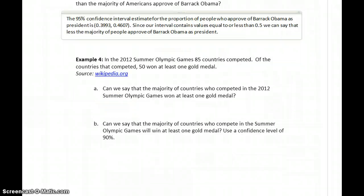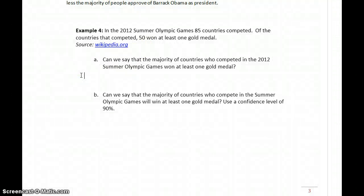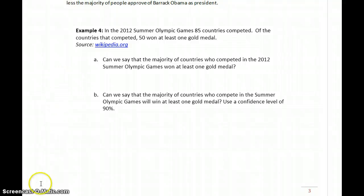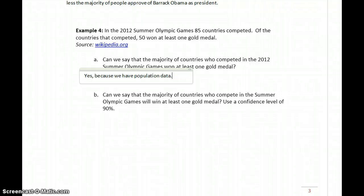Let's take a look at another example. In example 4, the 2012 Summer Olympic Games, 85 countries competed. Of the countries that competed, 51 at least won a gold medal. In part A we're asked, can we say that the majority of countries who competed in the 2012 Summer Olympic Games won at least one gold medal? Yes, we can say that, because we have population data for the problem we're considering. If we're asking specifically about the 2012 Summer Olympic Games, we have all of the results. So we don't need any statistical inference.